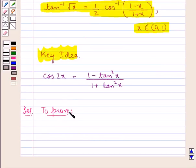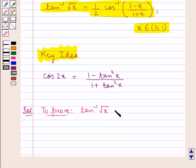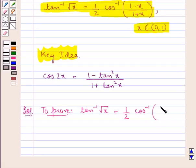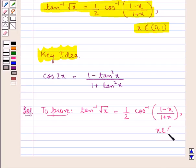We have to prove that tan inverse of square root x is equal to 1 upon 2 cos inverse of 1 minus x upon 1 plus x, and this x belongs to the open interval 0, 1.